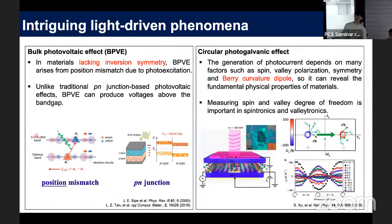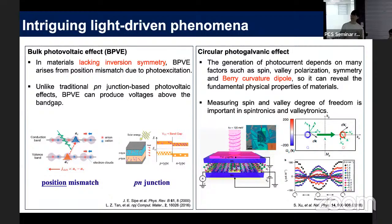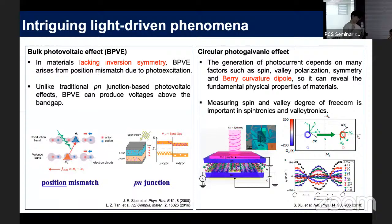The second phenomenon is the circular photogalvanic effect, which is well-known in spintronic or valleytronic systems. Using circularly polarized light, the generated photocurrent depends on spin and valley degrees of freedom, or material intrinsic properties such as the Berry curvature dipole. Using this circular photogalvanic effect, we can distinguish the material's symmetry or intrinsic properties. In my research, I focus on these two phenomena to generate photocurrent or measure material properties.